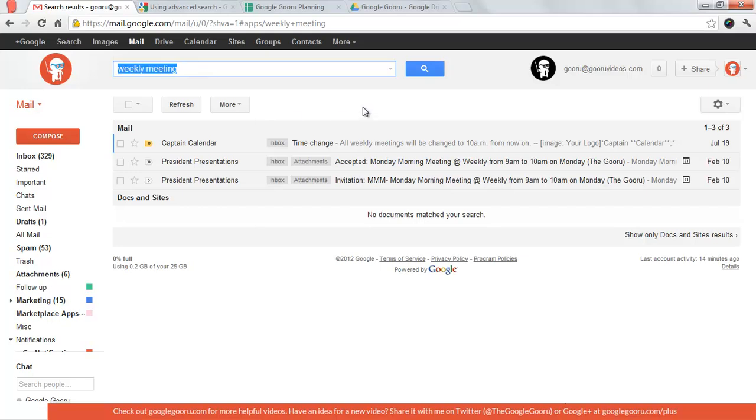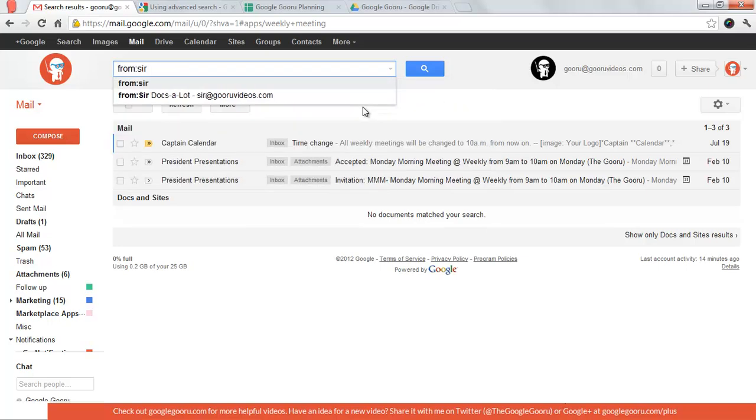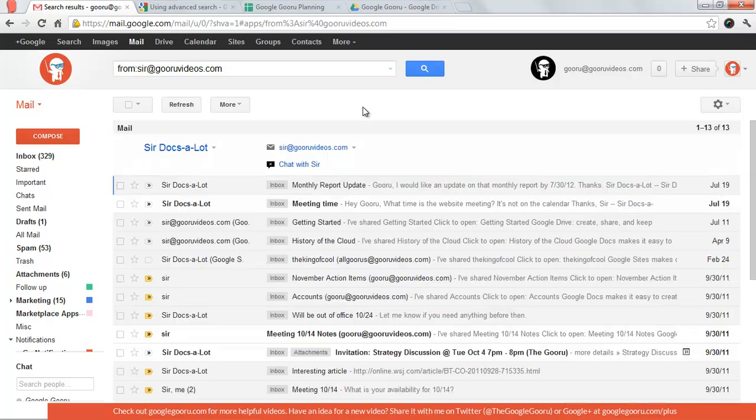But sometimes I don't know exactly what text to search for, so I want to search for messages from a particular contact. You just type 'from:' and then your contacts will auto-populate as you start to type their email addresses. So now I have all my messages from this contact.